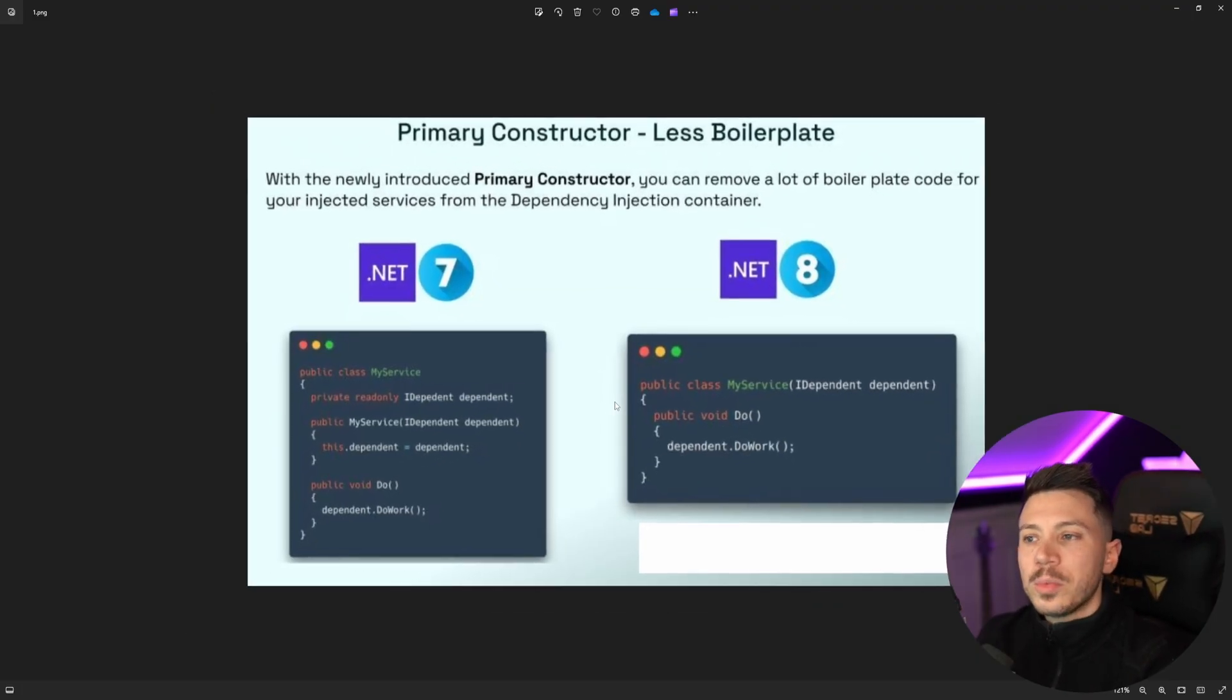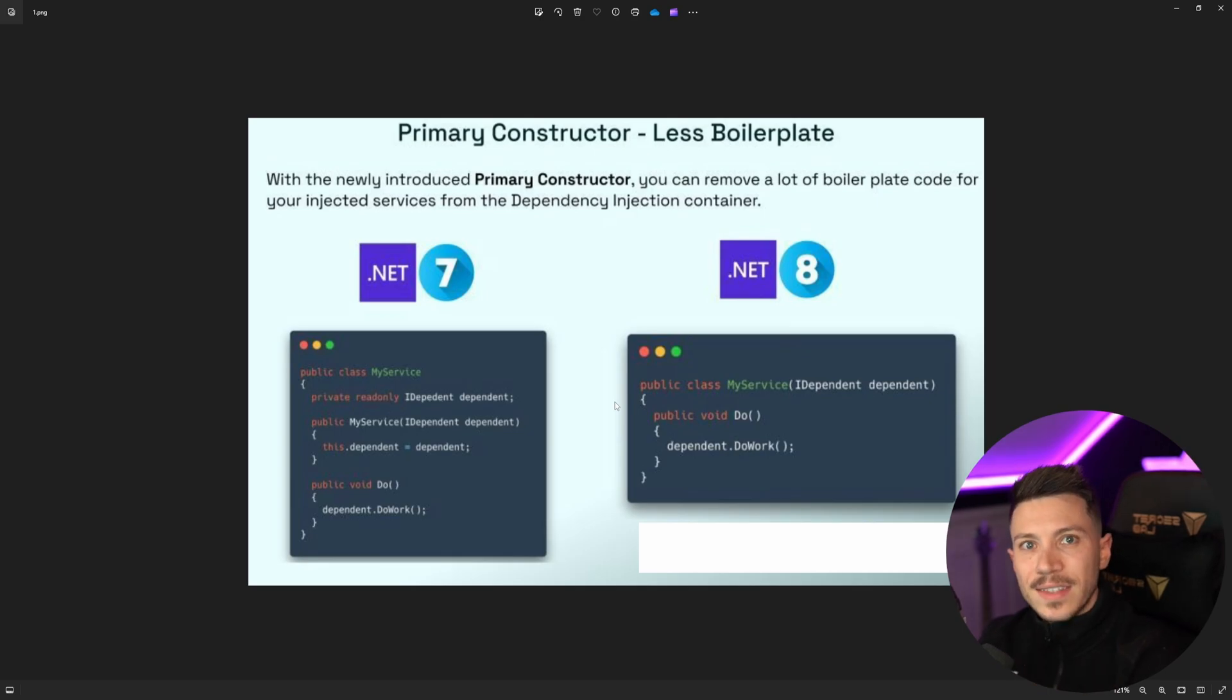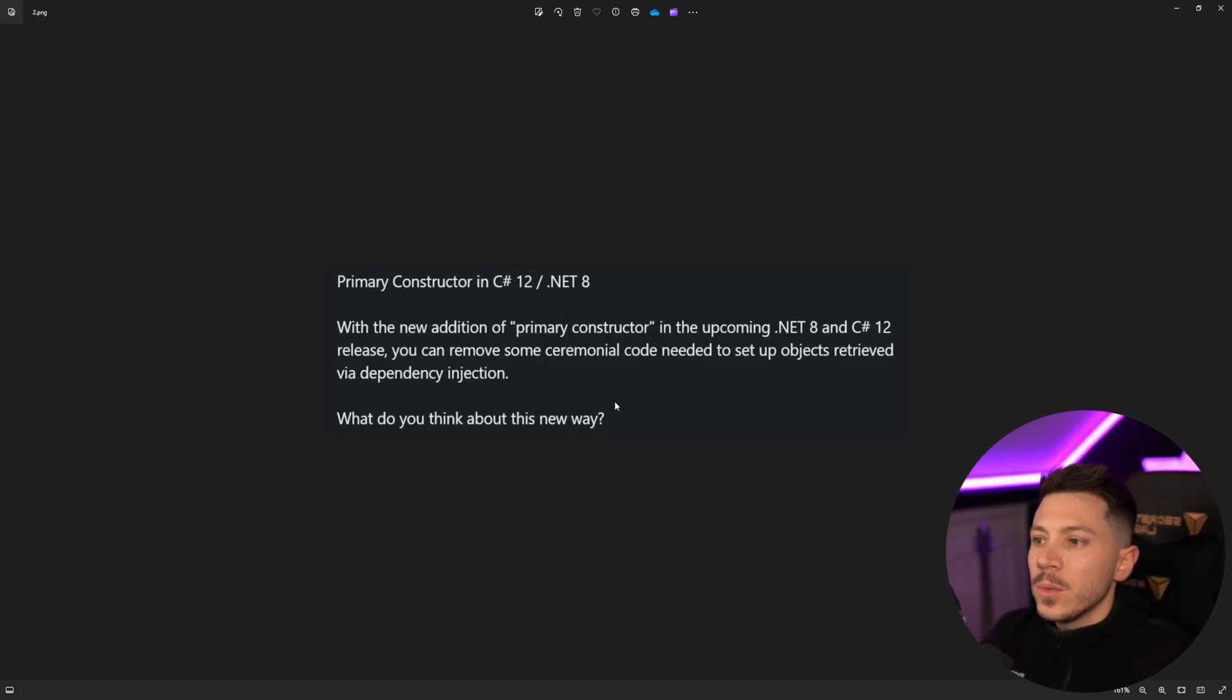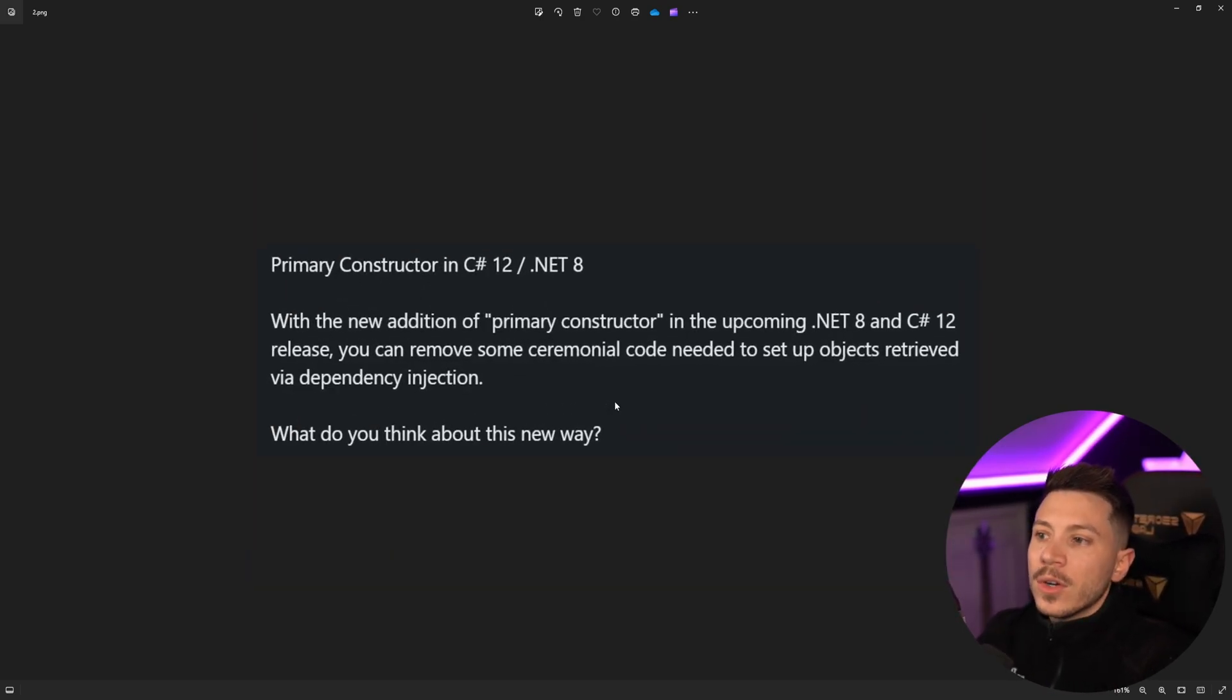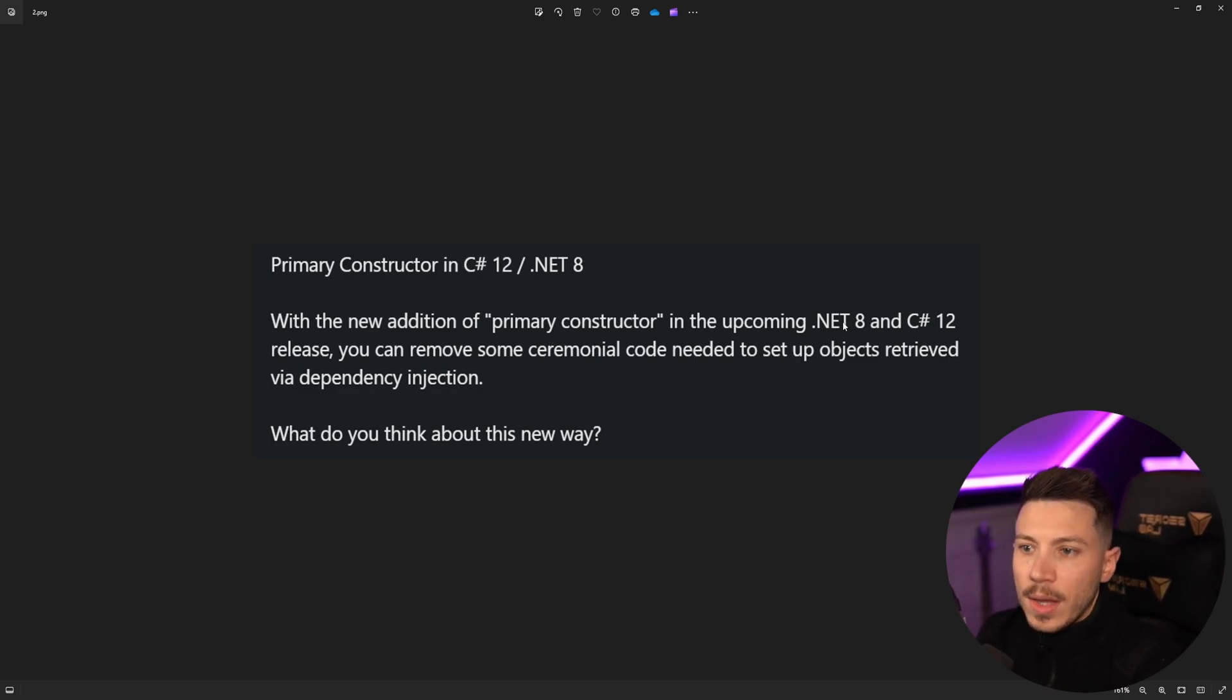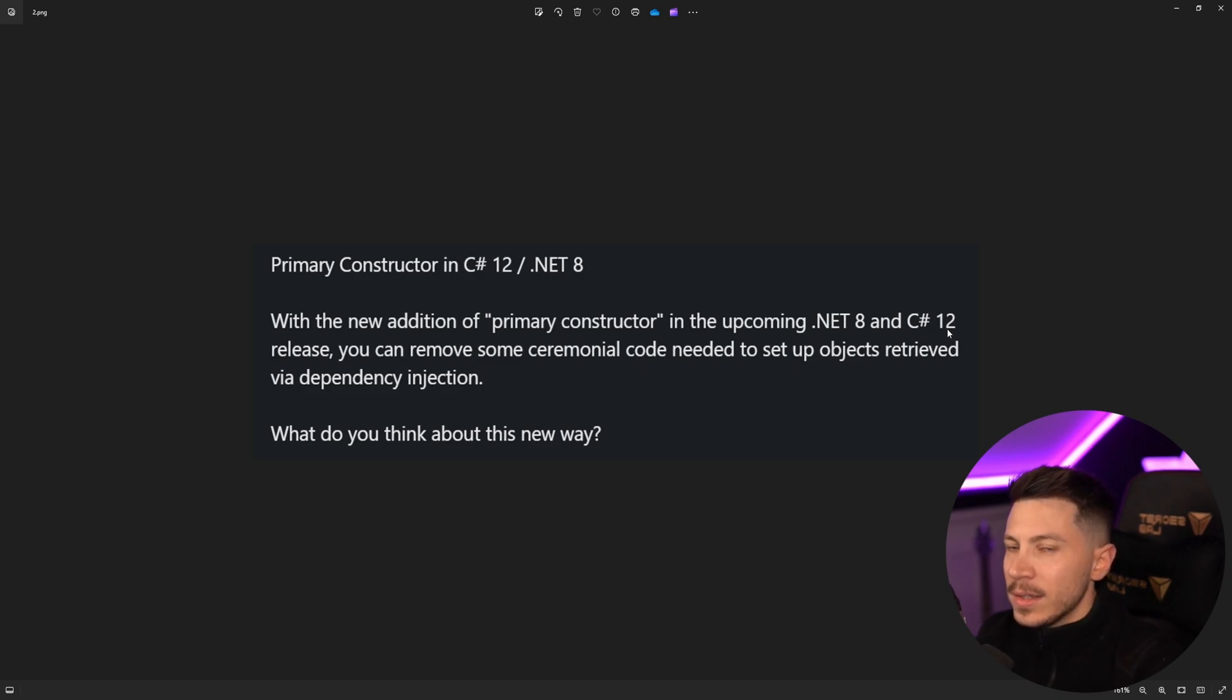Now, I always like to provide the context because some people also write some text alongside the LinkedIn post. So in this case, the post was primary constructor in C sharp 12 and dotnet nine with the new additional primary constructor in the upcoming dotnet eight and C shop 12 release, which by now it's released. So this is a bit outdated. This post, however, was published two weeks ago.